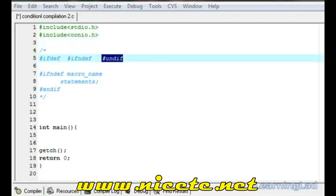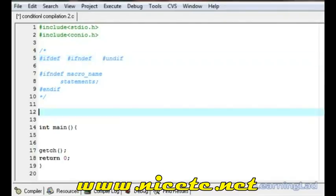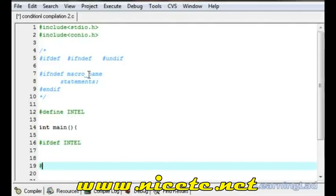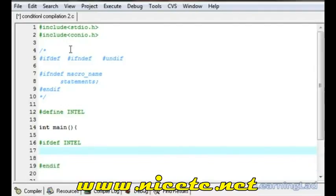For the demonstration we're going to define a macro using #define and name it 'intel'. In our main function we're going to check whether this macro is defined using #ifdef intel, and within the #ifdef and #endif block we want to print something — let's say 'code for the intel PC'.